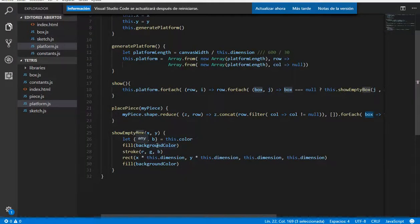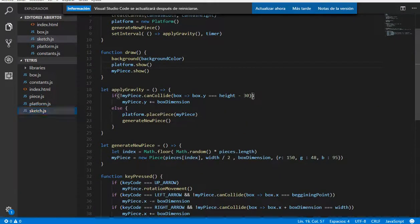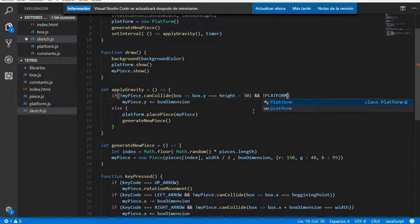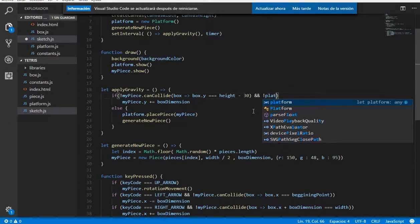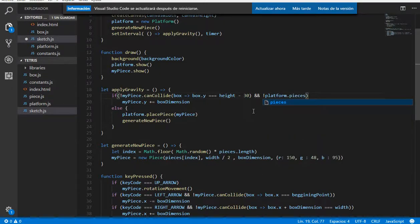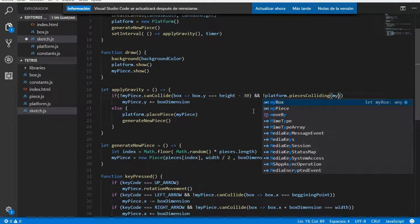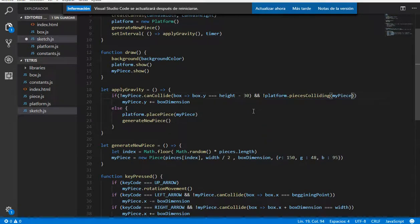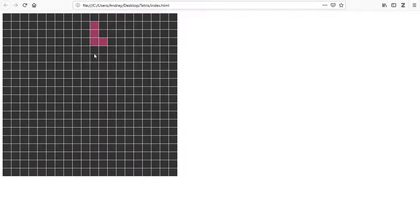Let's start doing this. We need to come here to our code and go to sketch.js and basically we need to add here another condition. We need that our piece only falls if it's not colliding with the bottom of the canvas and also is not colliding with any other pieces. So we can write a new function called piecesColliding to know if our piece is colliding with any other of the pieces inside the platform. The piece is going to stay there because the function hasn't been implemented yet.